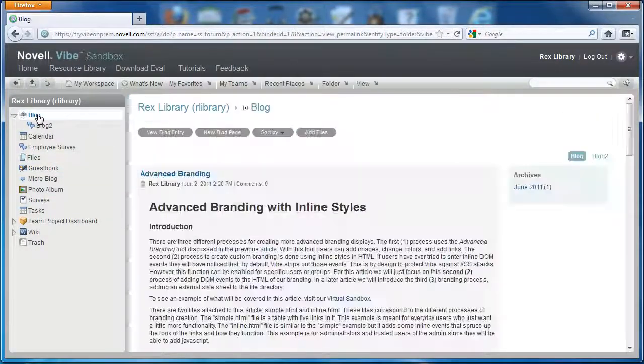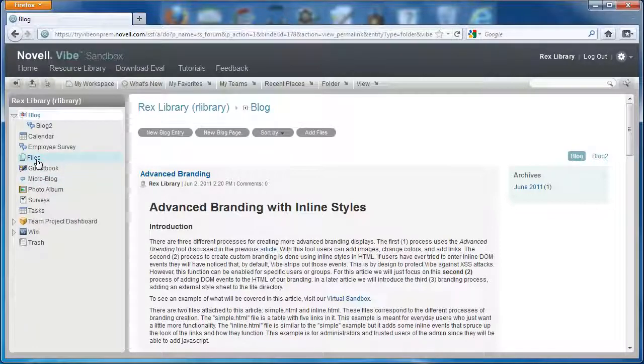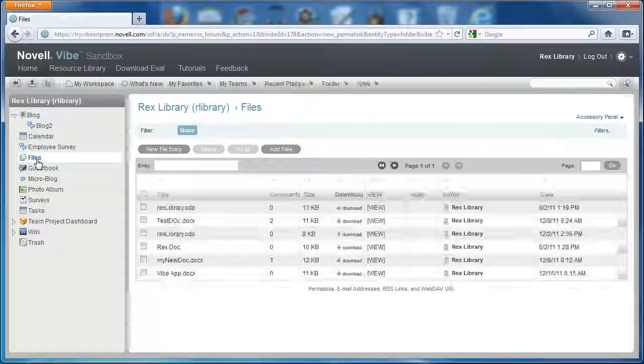So use this Vibe desktop app to sync files and documents that are on your computer quickly and easily to Vibe.